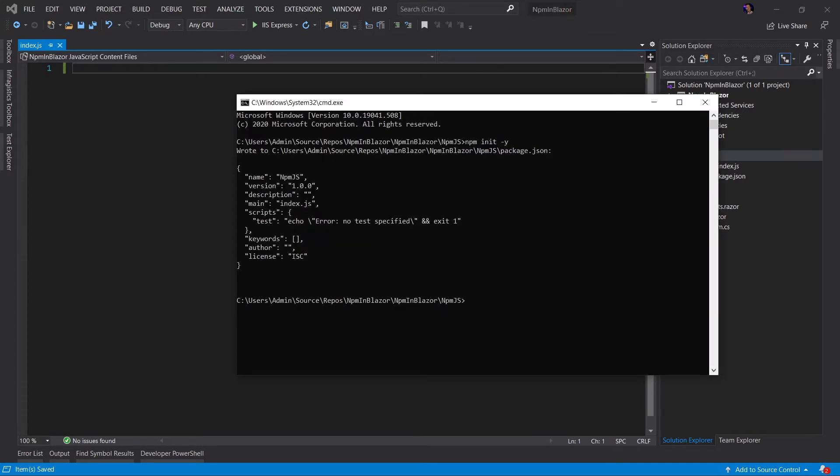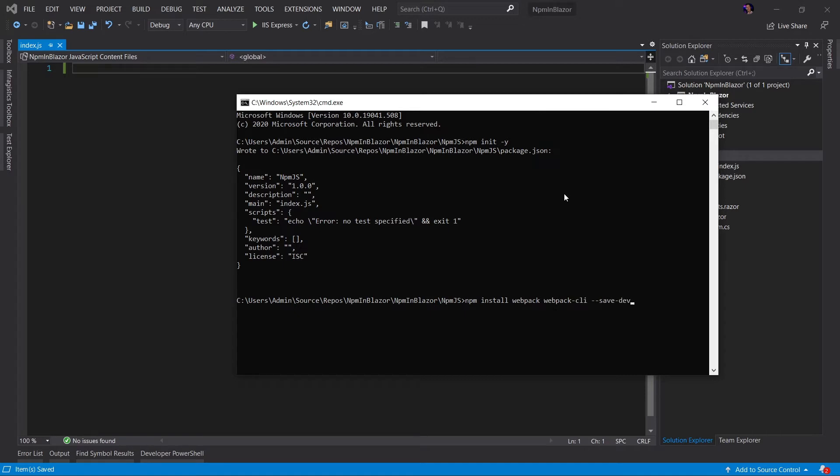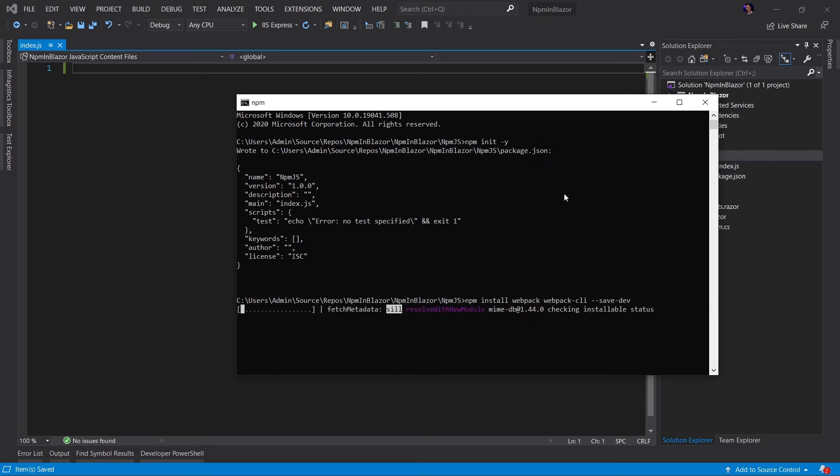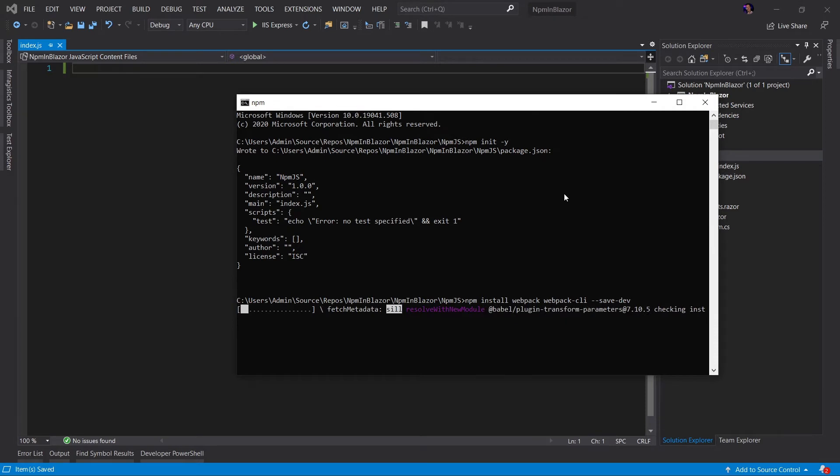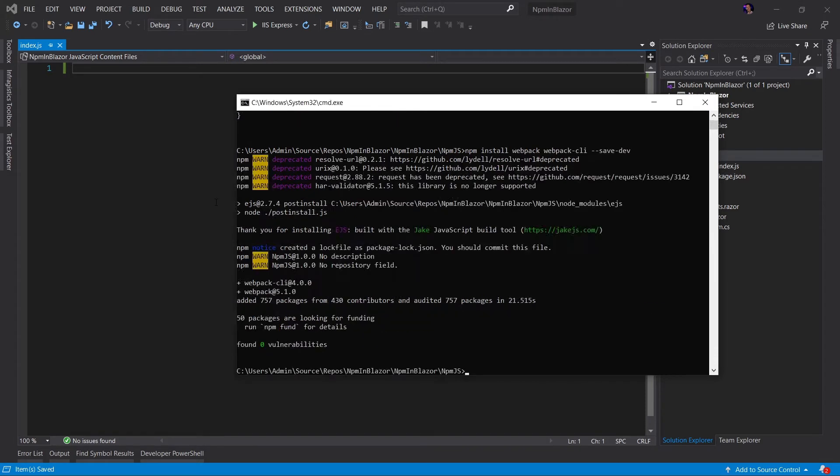Now that we have this, we want to open our command line one more time because we want to install some packages. Let's go NPM install webpack and webpack CLI. We want these to be a developer dependency. Webpack is essentially a JavaScript bundler. It takes all the JavaScript that we write, it bundles it up into a nice minimized package that we can use in our application. Once webpack has been installed,